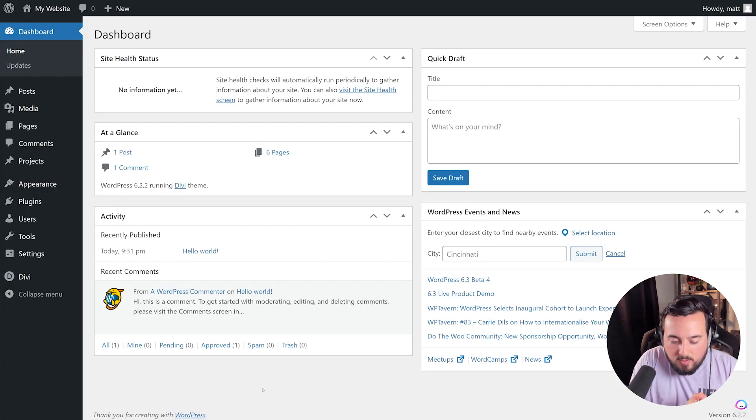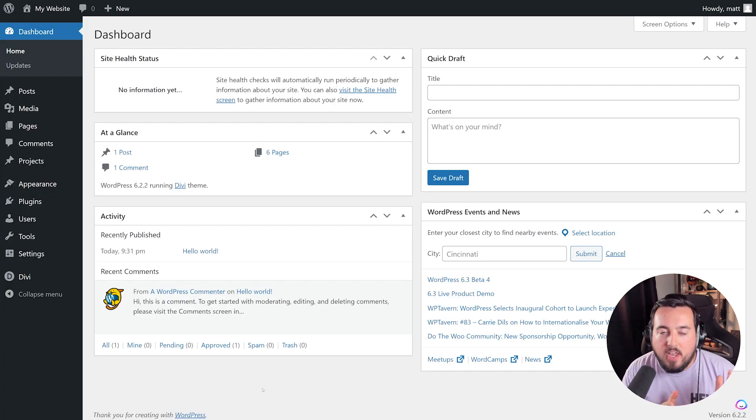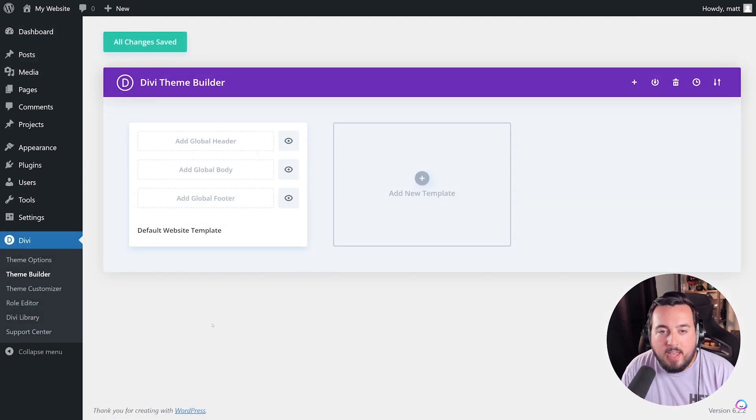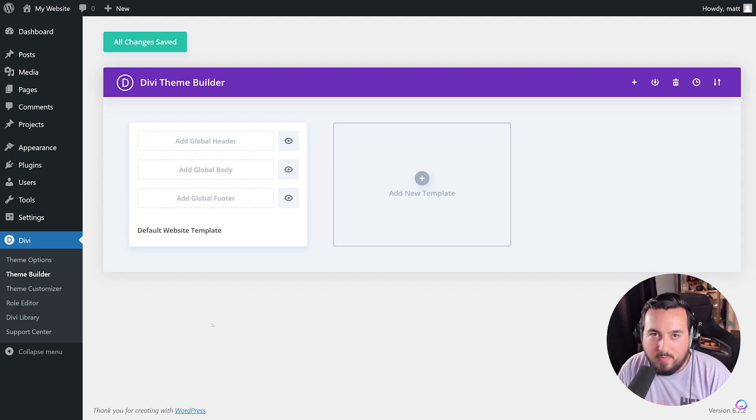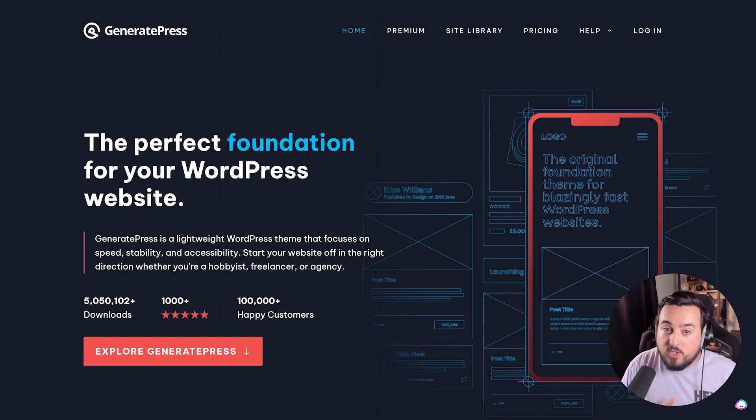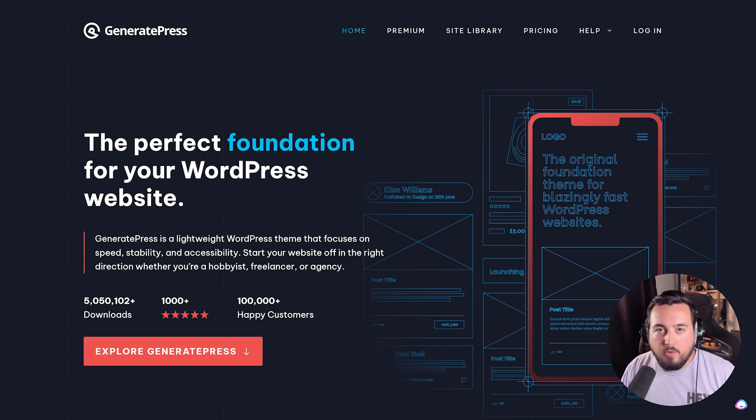If you use a full site editing theme, you could customize headers and footers for your site. For example, you can create any number of custom templates using Divi's theme builder. Alternatively, a block theme such as GeneratePress allows you to edit permanent sections of your site through full site editing.